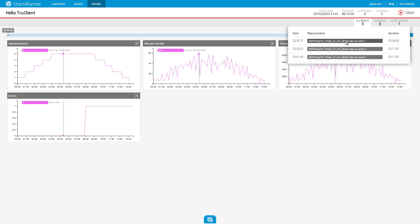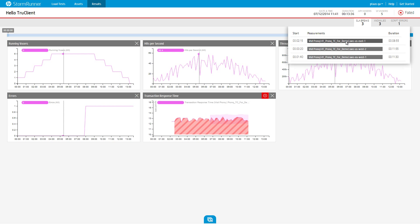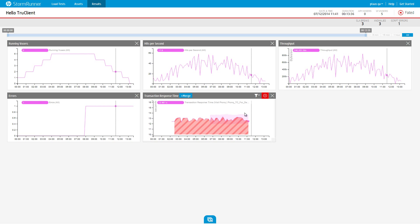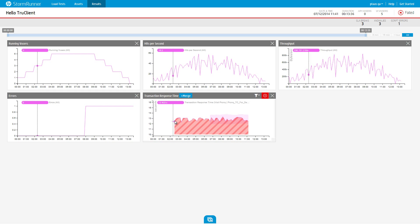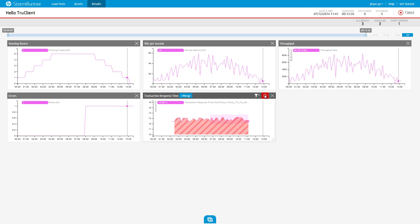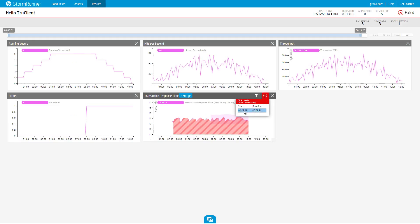Clicking the item will add the transactions per second graph to the runtime dashboard. Notice that the added graph widget has a red SLA break indication. Clicking this indication will show a list of breaks that occurred in this graph.